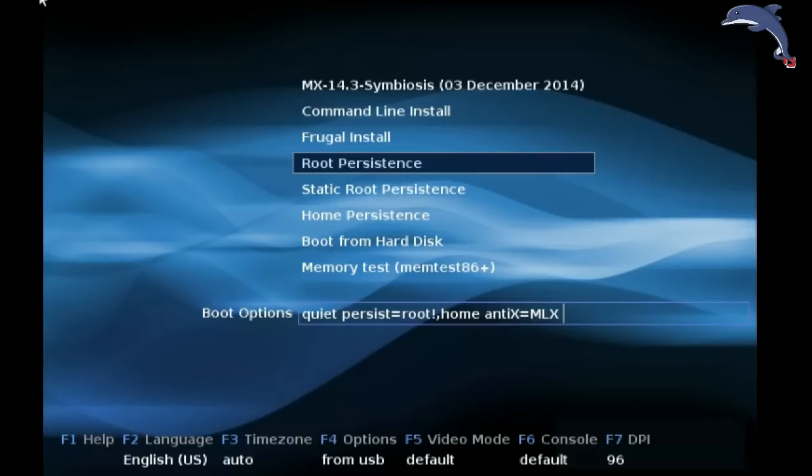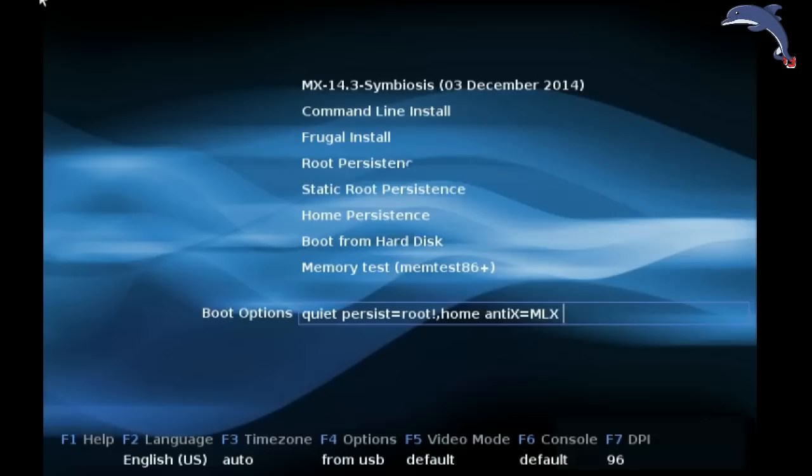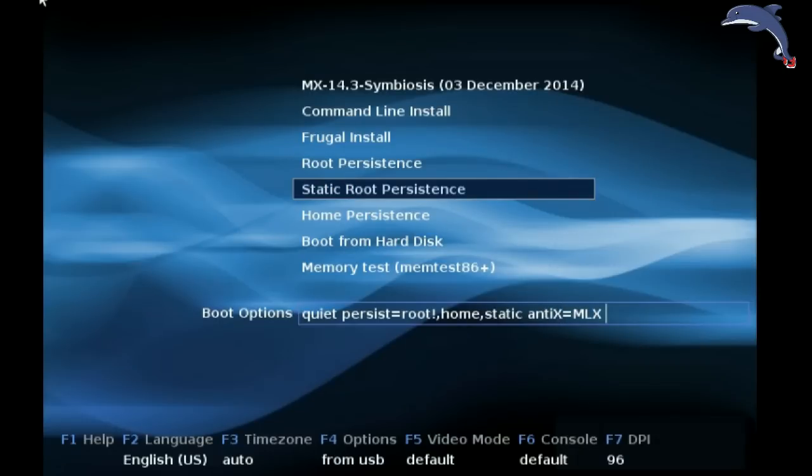Root persistence will load into RAM the persistence file. If you don't have a lot of RAM, use static root persistence. Static root persistence will still create the persistence file but it will not load that file into RAM.